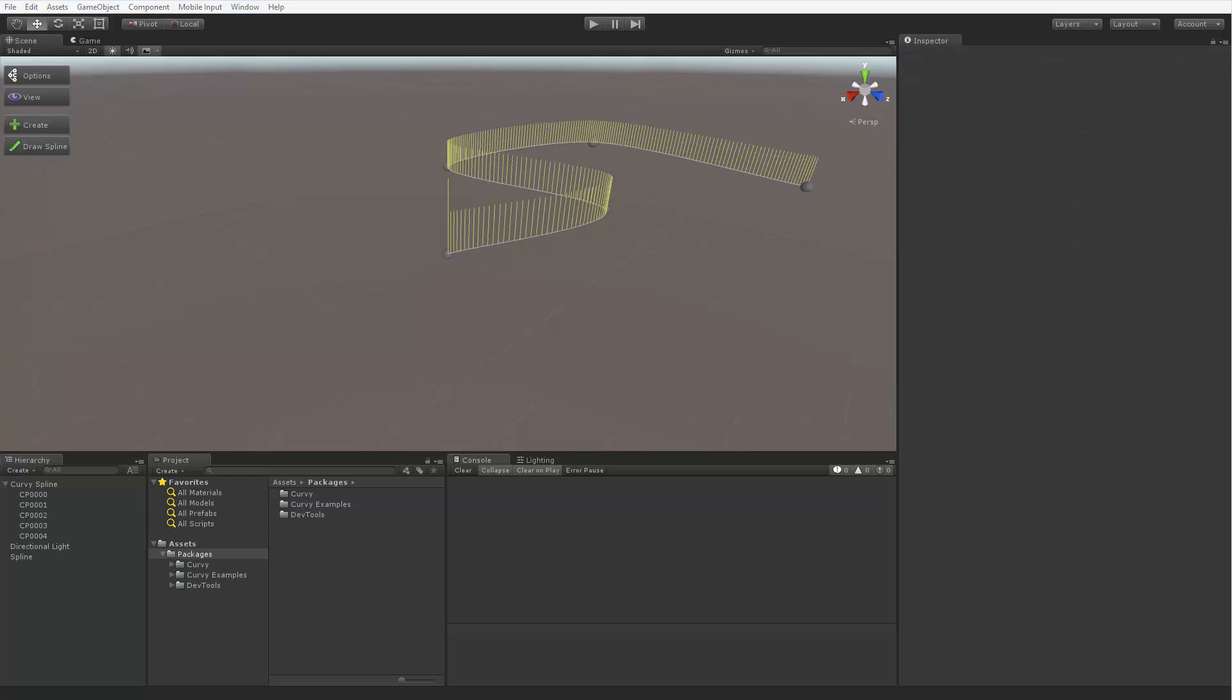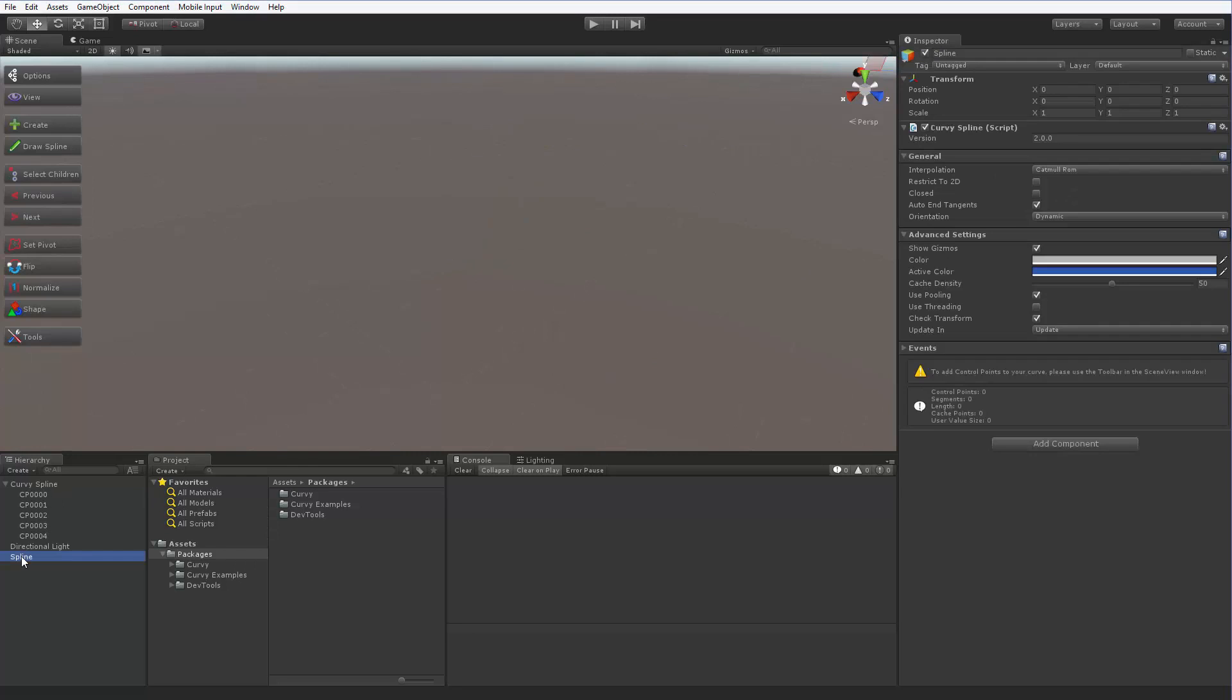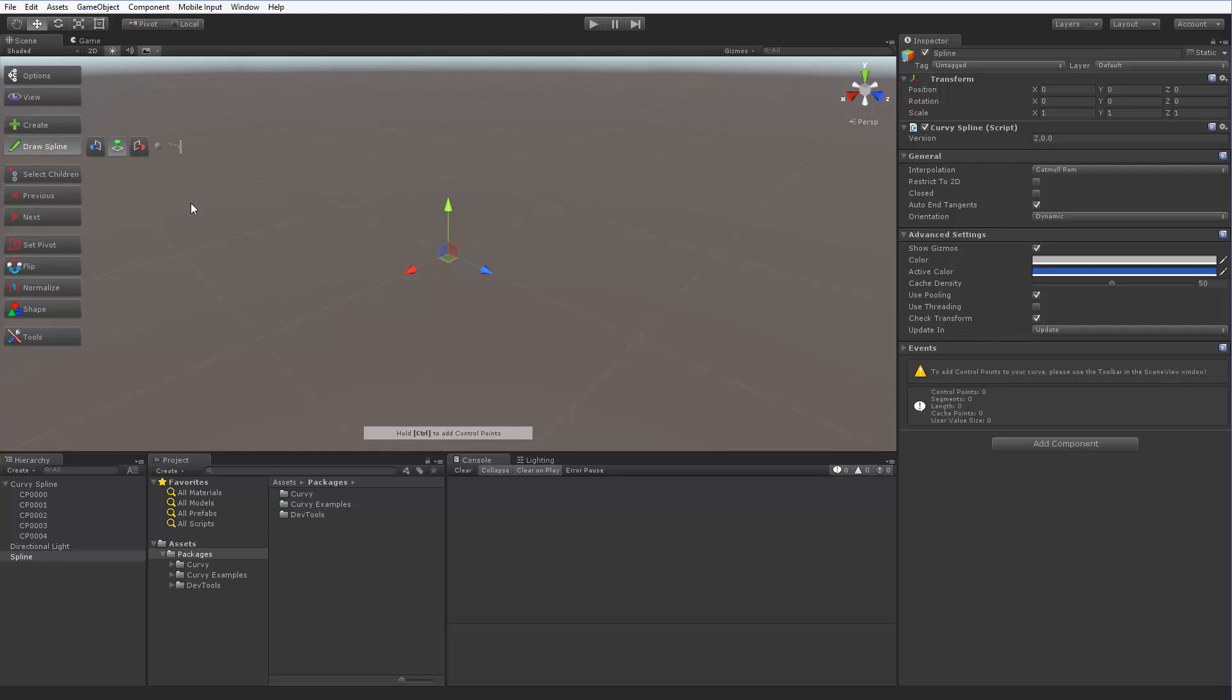Take another look at the toolbar. We have a Draw Spline button there which opens up a small panel with two status icons and three buttons. Let's say we want to add a few control points on the horizontal plane. Simply select the plane using the appropriate button, hold Ctrl and click in the scene view.